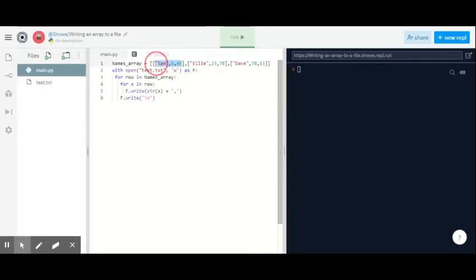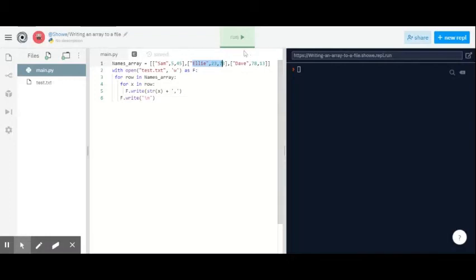It does slash n, which means start a new line, and then it will write this line, then slash n, and then it would write this line. So it goes through that process.